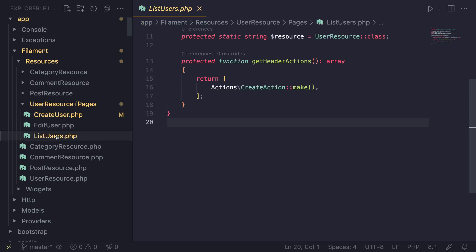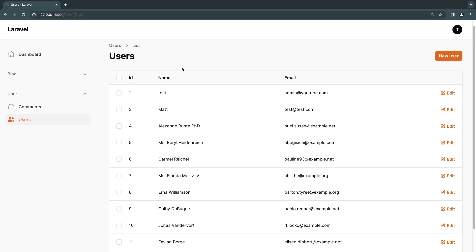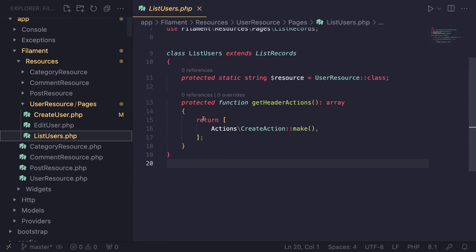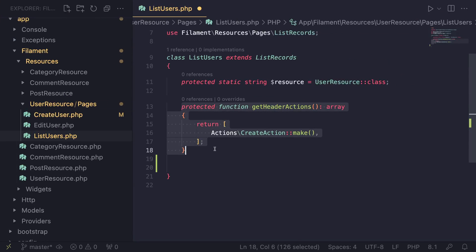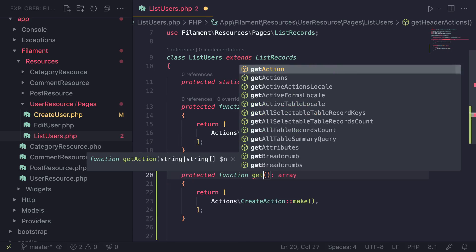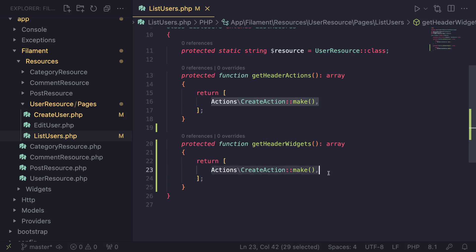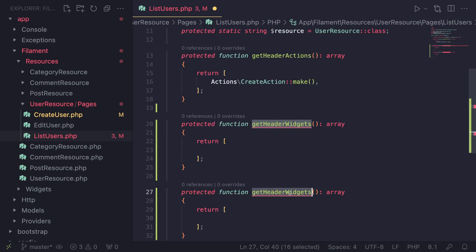So let's start off with the list users page. You can add widgets in two places: you can add them on the header, basically above your table, and then you can also do it at the footer, which is obviously below the table. Those are the two positions we have. In order to register it, you need to go ahead and override two methods. The method names are getHeaderWidgets and getFooterWidgets. Each returns an array — that's the method definition. And you can have both of them at the same time as well.